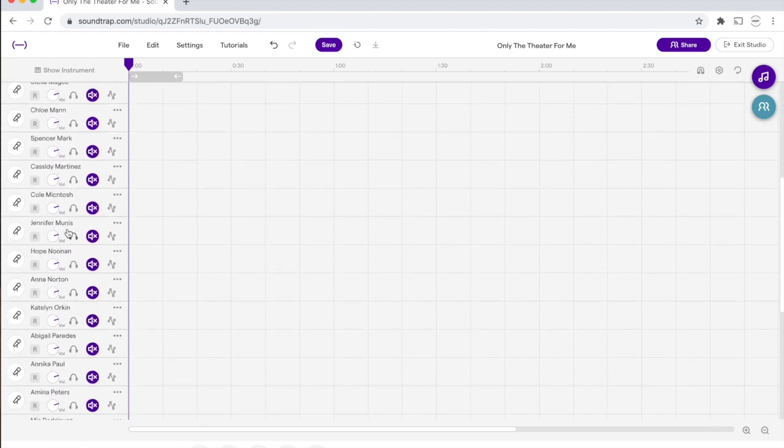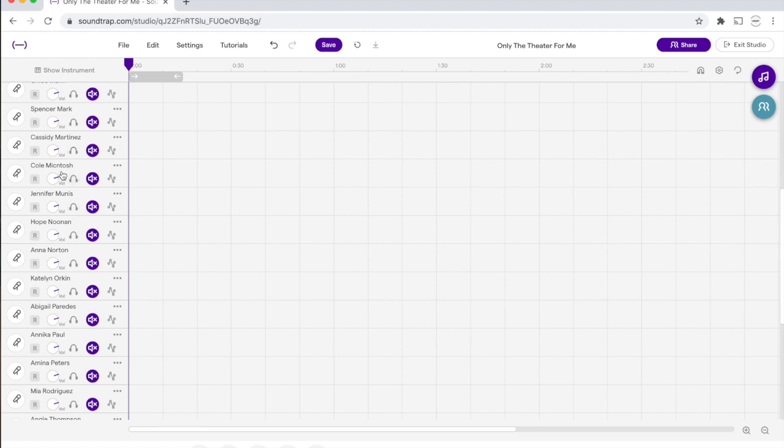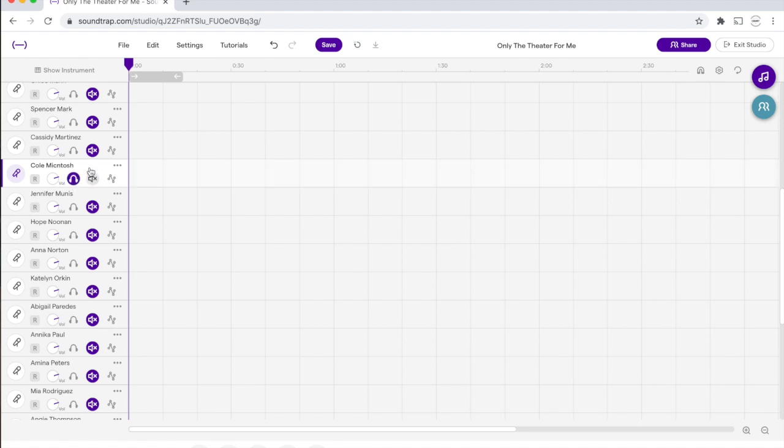So step one is to go on the left-hand side here and find your name. I am going to be Cole for right now. So if I'm Cole and I wanted to record, the first thing I want to do is hit this little earphone button. And what that's going to do is it's going to solo out this line.